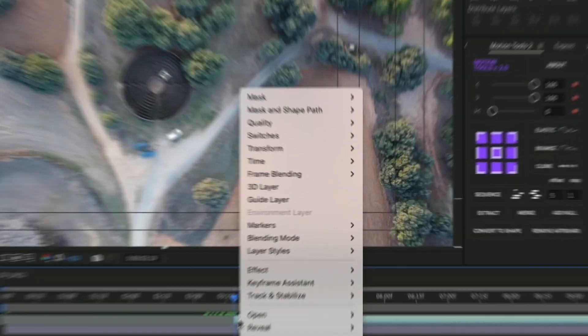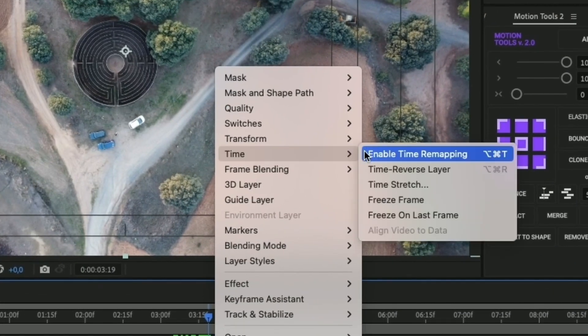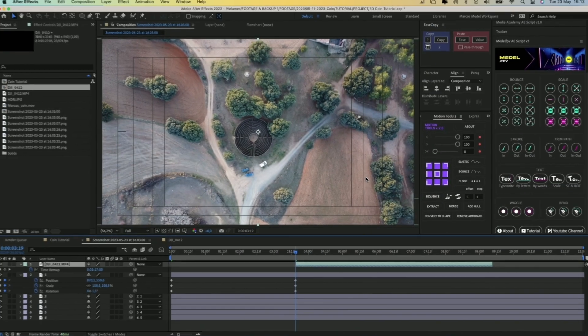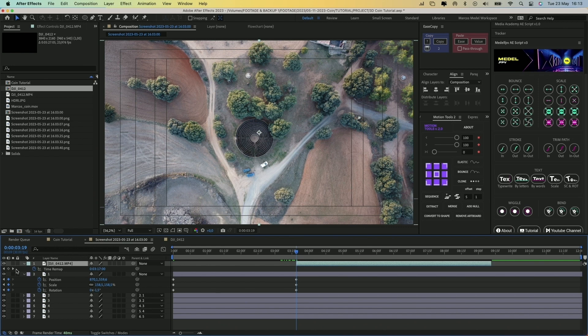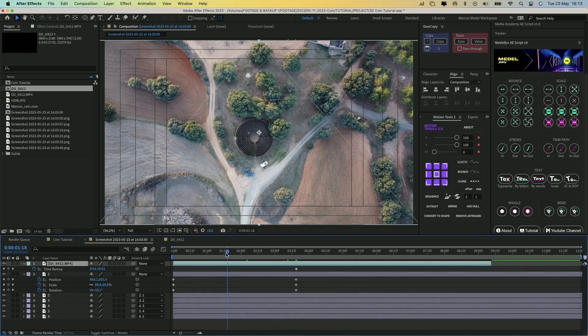Now to see the first frame of the video when zooming in, right click on the drone video, go to Time, and enable time remapping. Create a keyframe, extend the clip to the left, copy the keyframe, and paste it at the beginning.